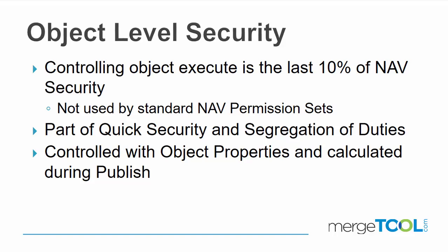Object level security is an integrated part of NAV Easy Security. In standard NAV, object level security is not being used. Basically every user typically gets access to execute every object, at least if using the default permission sets.